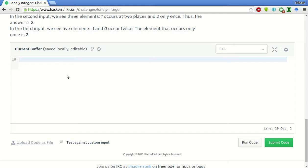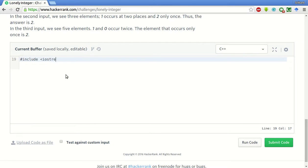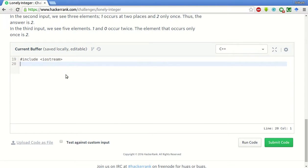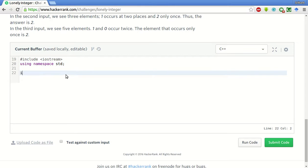What we will do is we will use this trick to solve this problem. First of all, let's include the basic header files required. So let's include the input and we will be using namespace.